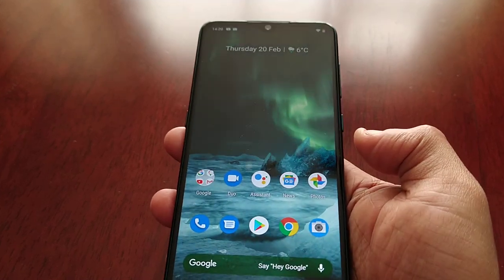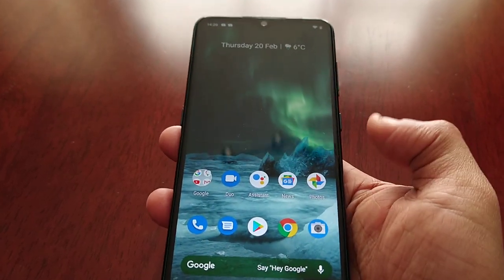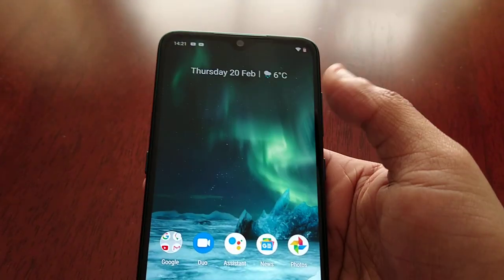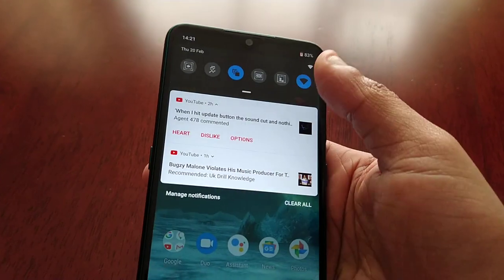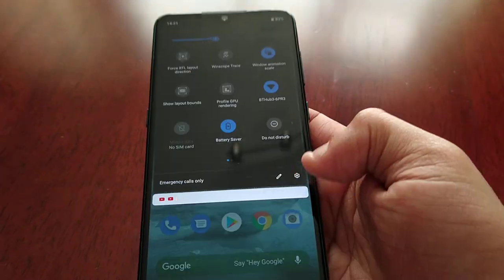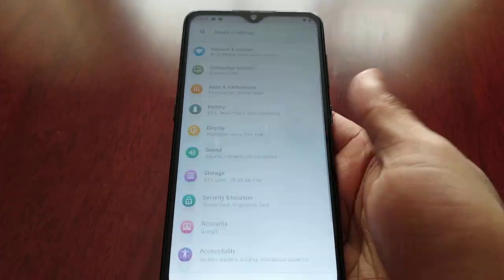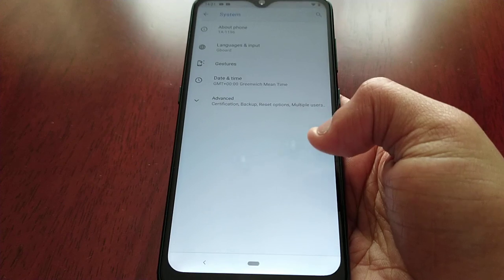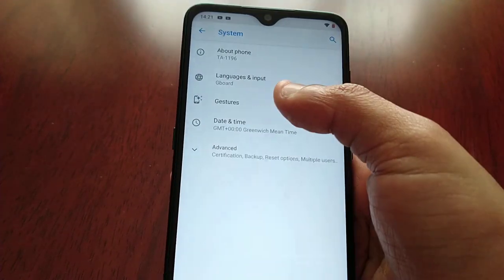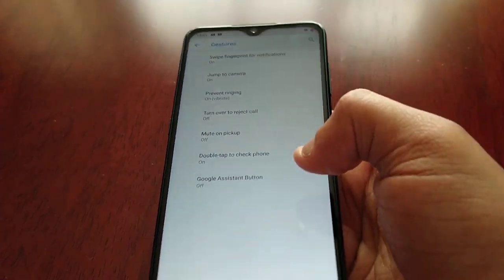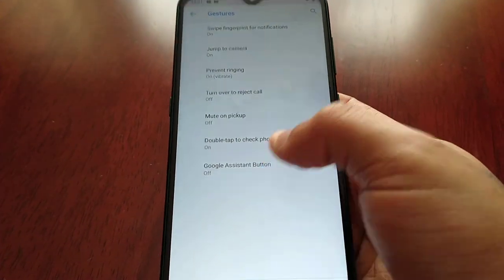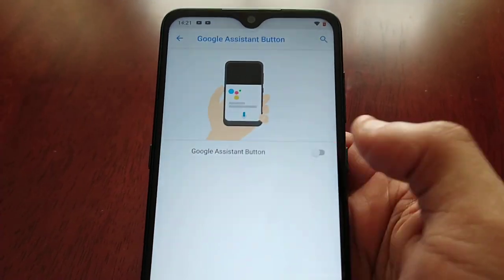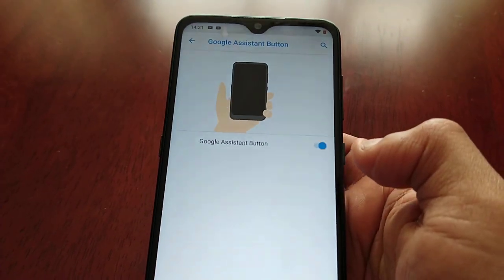So yeah, that's how you disable it. If you want to re-enable it, just do the same thing — go back into Settings, scroll down to System, select Gestures, Google Assistant button, and then just turn the little toggle switch back on.